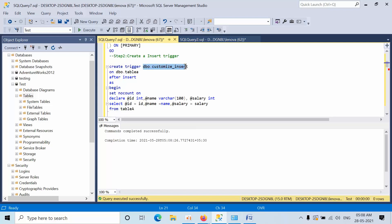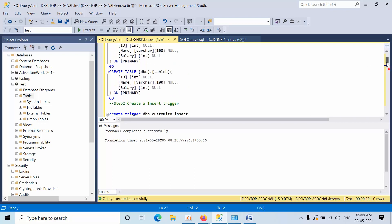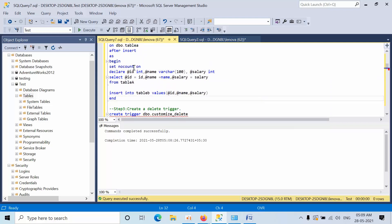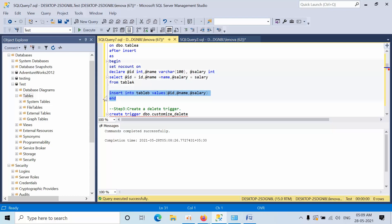Create a trigger with a trigger name — the name can be anything — on the table name, specifying what actions we need to perform after insert. Begin with SET NOCOUNT ON, then declare the variables for all columns. I am declaring variable ID and name, the same columns we created in the table. Then I select ID and name from the inserted magic table.